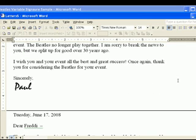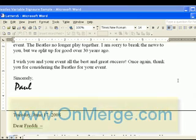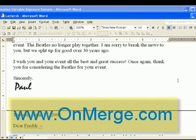This is a simple introduction to some of the things that OnMerge can do. You'll find plenty of other examples, as well as a free downloadable evaluation version of OnMerge, on our website at www.onmerge.com.